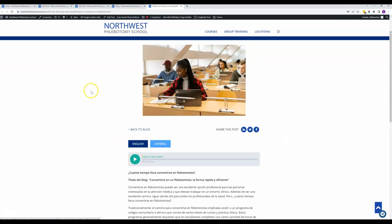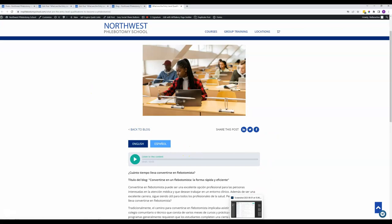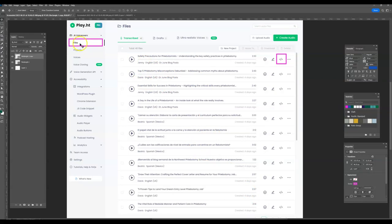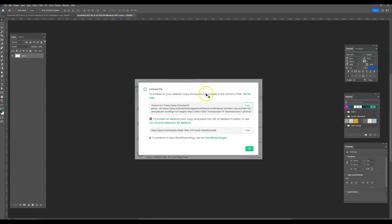So those you pull from the Play.ht account. Only one of us was able to get in there, so I just have screenshots to show you. I'll send these along in the email. But when you go to Play.ht, you'll come to this Files item in the left-hand menu. And then you'll click on this little symbol right here that I have highlighted.